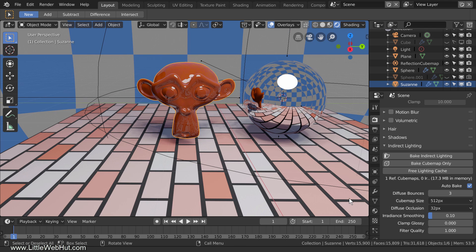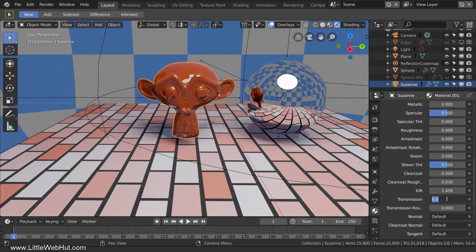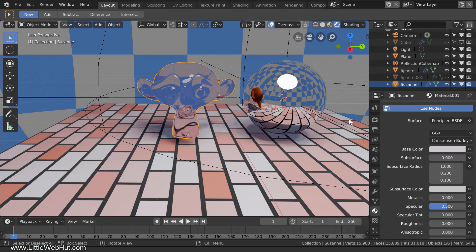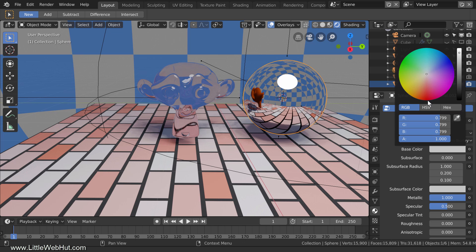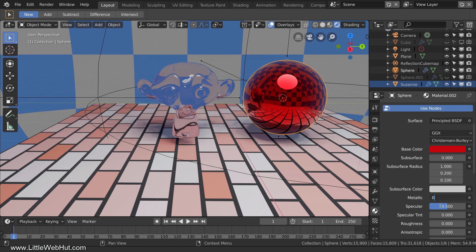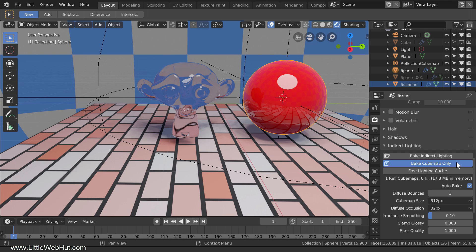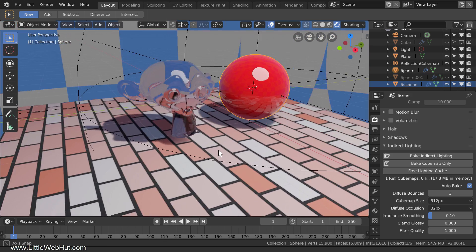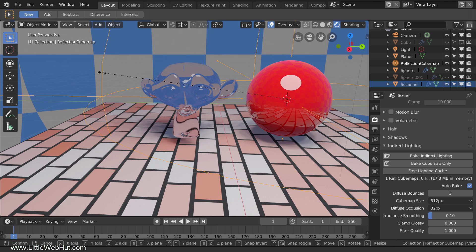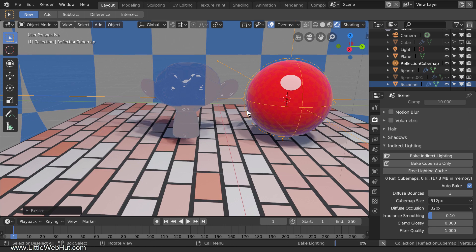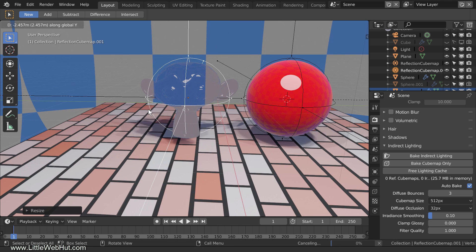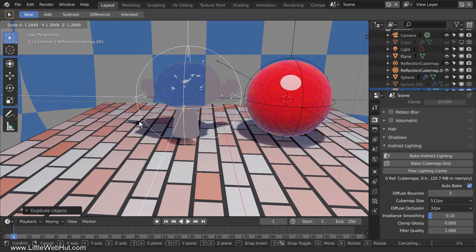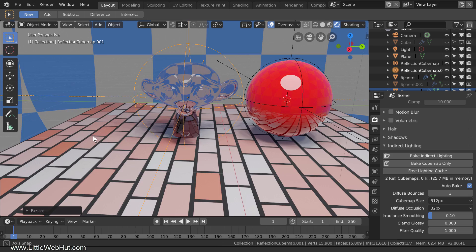Now let's change the monkey into a glass-like material by setting the transmission value to 1 and changing the color to white. I'll also change the sphere color to red to make it easier to see, and change it to a non-metallic material. After baking the cube map, you can see the floor through the monkey, but not the sphere. The solution is to give the monkey its own reflection cube map. So I'll reduce the size of the cube map around the sphere, press Shift-D to duplicate and drag it over to the monkey, and scale it up so it covers the monkey's ears. Now the floor can be seen through the monkey as well as the red sphere.